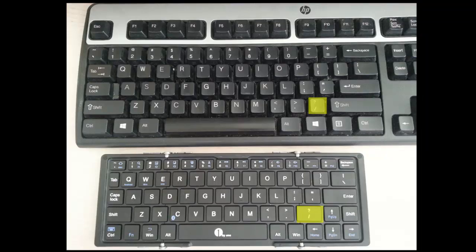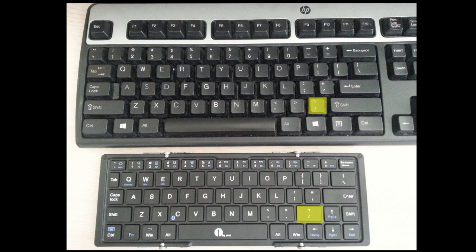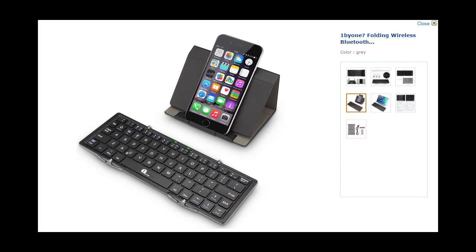Another thing is the question mark key is a little bit bigger than a question mark key on a regular keyboard. I haven't had any troubles hitting the question mark key but I kind of would have preferred if they shortened that and gave me a bigger shift key.